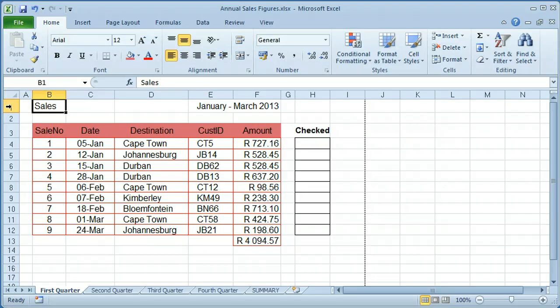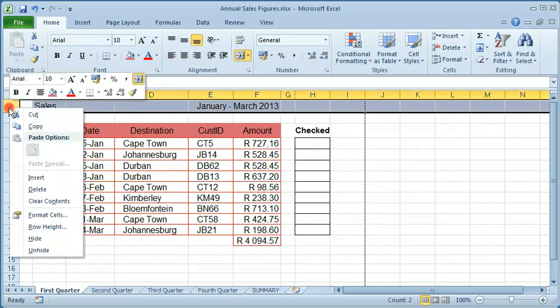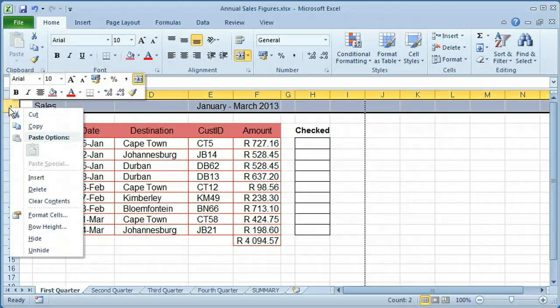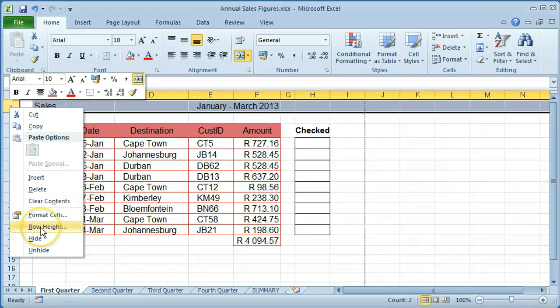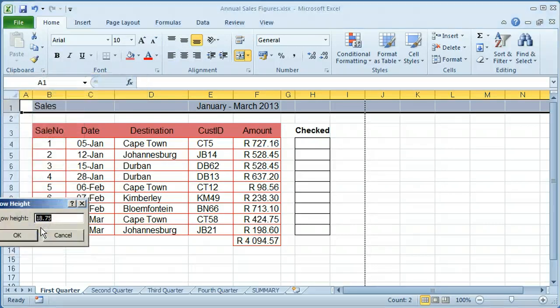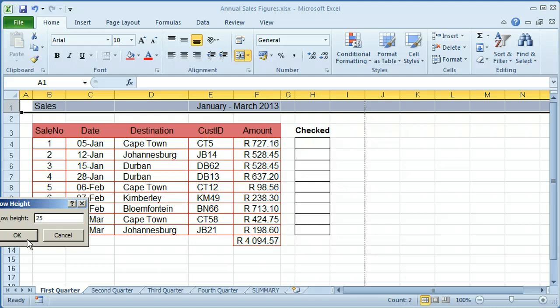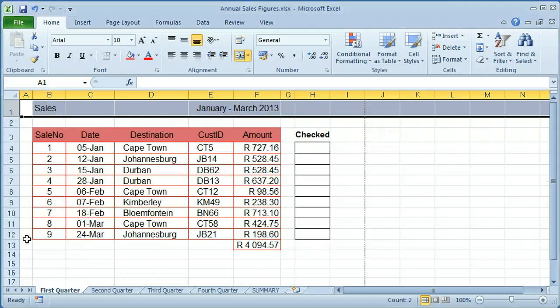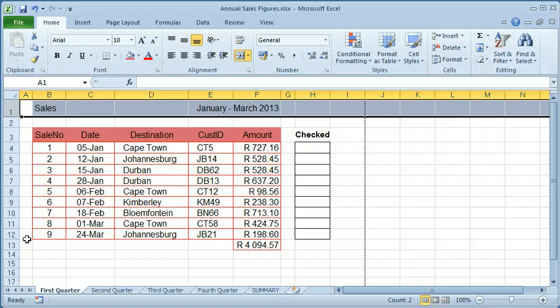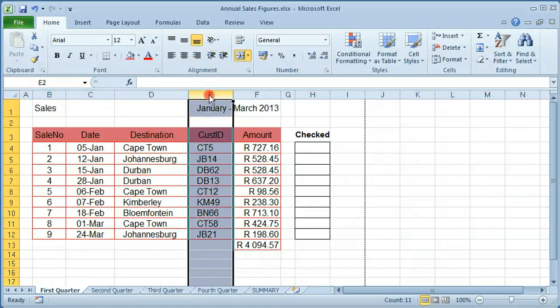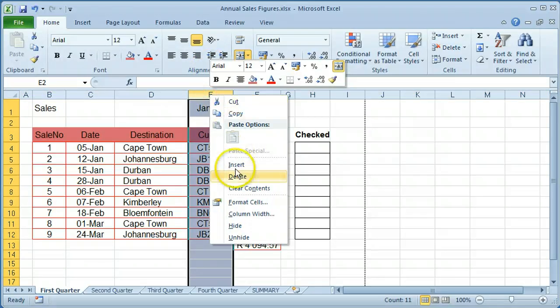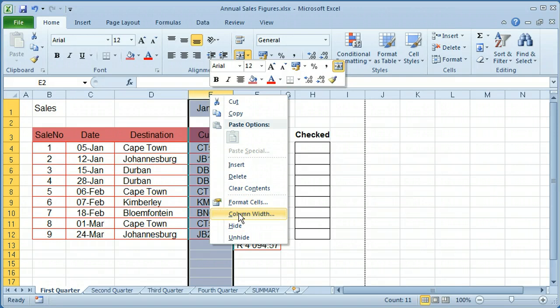Right click on the row number of row 1. Type in a new row height and press enter or click on OK. Changing row height and column widths is acceptable.